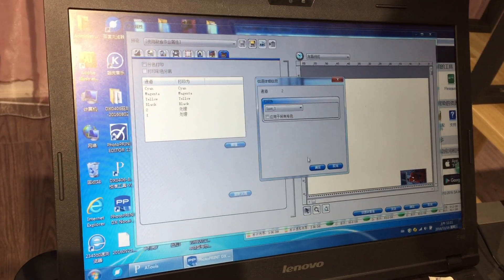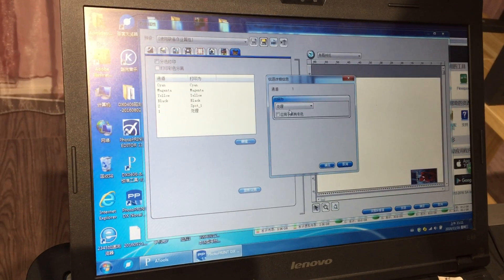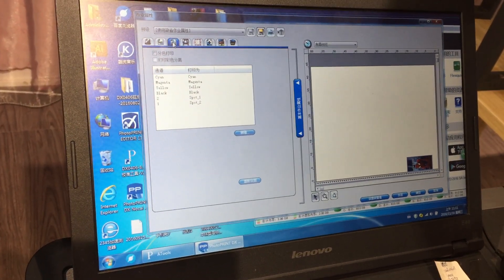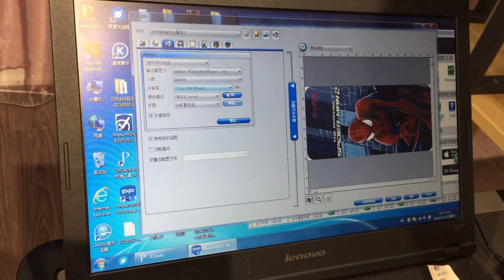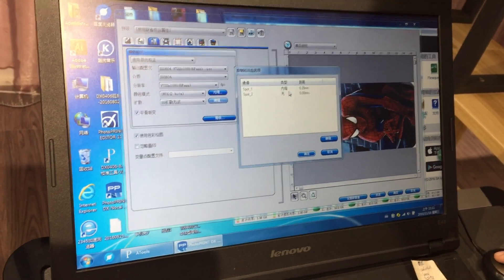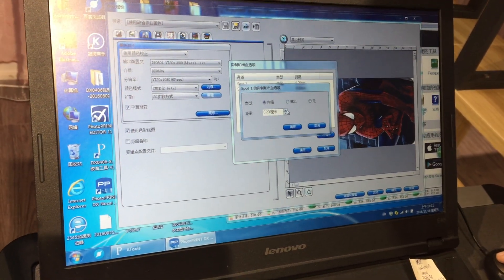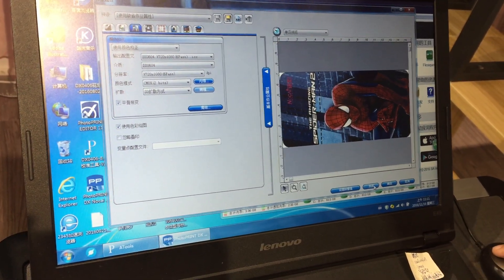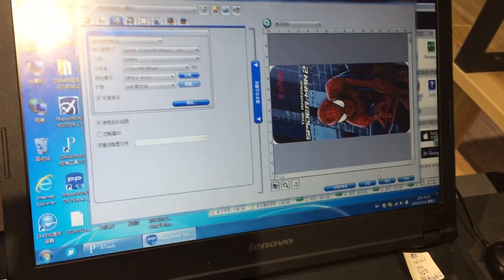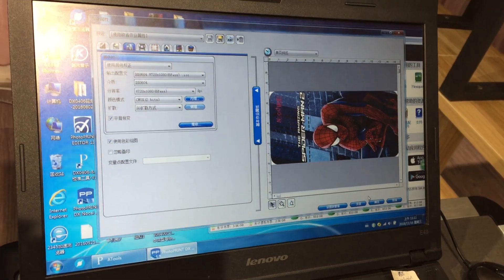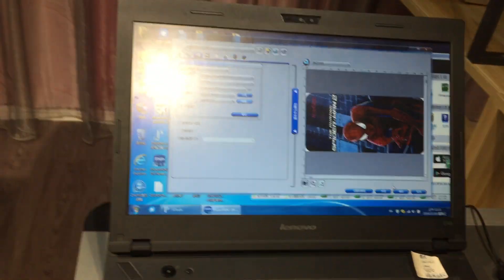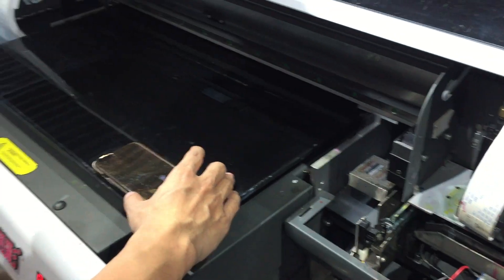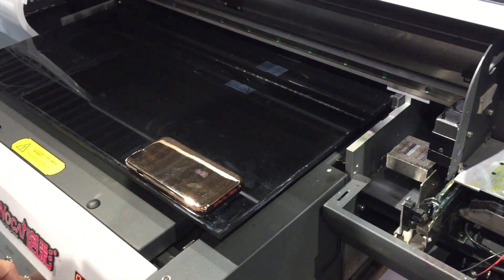Now we are going to choose how to print the picture on the phone case. For this part, I will be able to give you the menu to teach you how to do it. Then we just put the phone case on the platen table and then print.